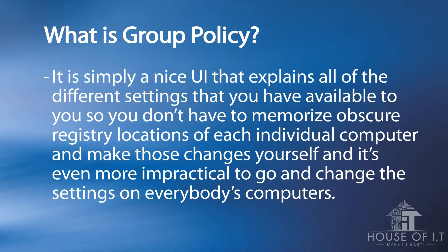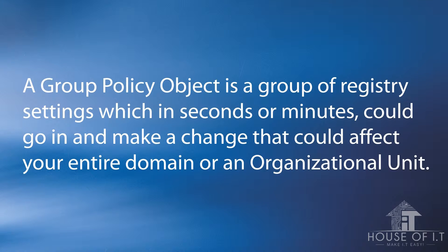And it's even more impractical to go and change the settings on everybody's computer. A Group Policy object is a group of registry settings which in seconds or minutes could make a change that could affect your entire domain or an organizational unit.